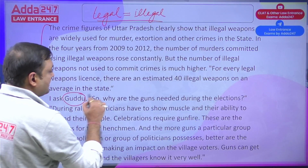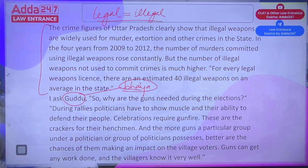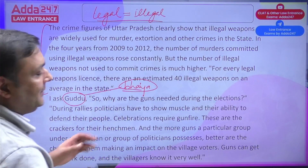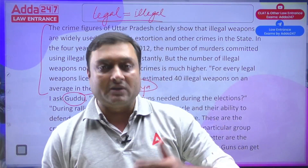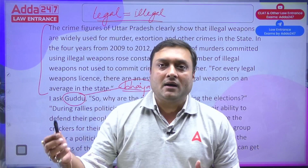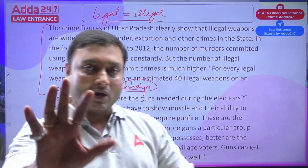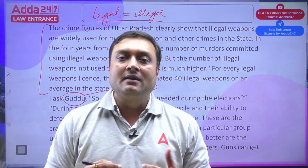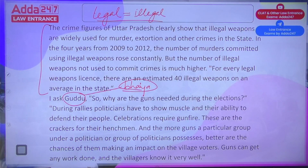He asks Guddu: why are guns needed during elections? Guddu answers that during rallies, politicians have to show muscle and their ability to defend their people. Celebrations require gunfire — these are the 'crackers' for their henchmen. The more guns a particular group under a politician possesses, the better the chances for them to make an impact. This feels like a story from a web series like Mirzapur or Maharani — it's an interesting passage to read.